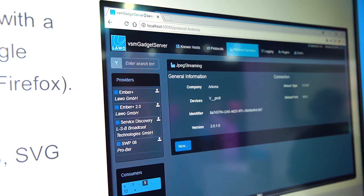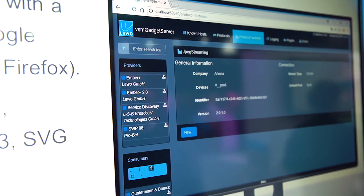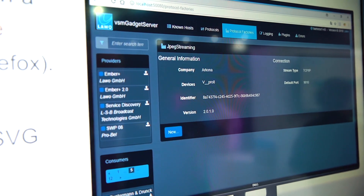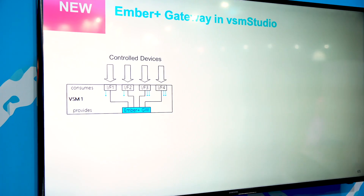Our renowned protocol proxy VSM gadget server has got a UI update. It is now possible to run its configuration UI in a modern web browser and without any specific plugin.